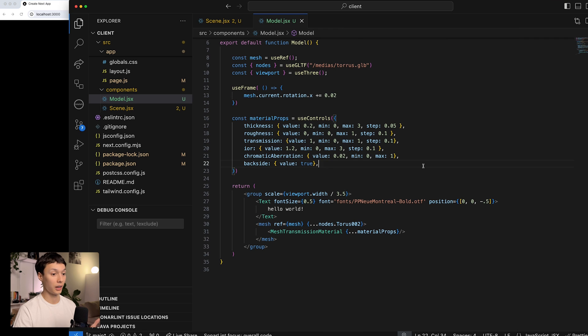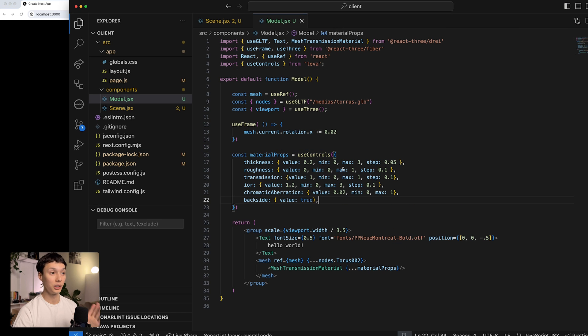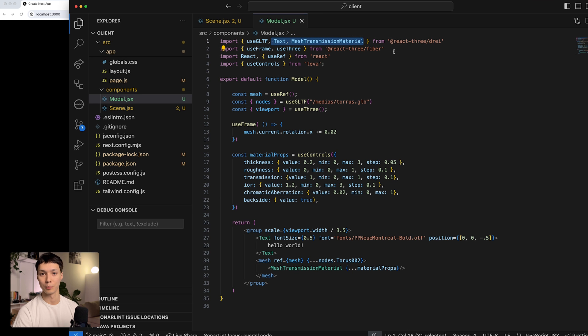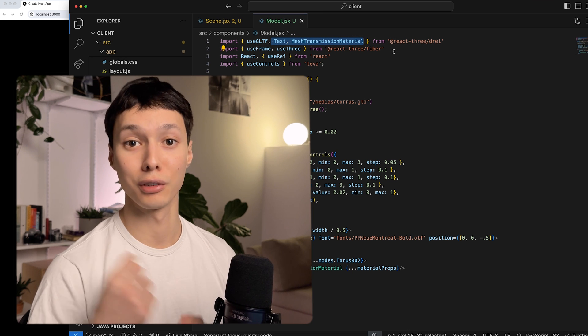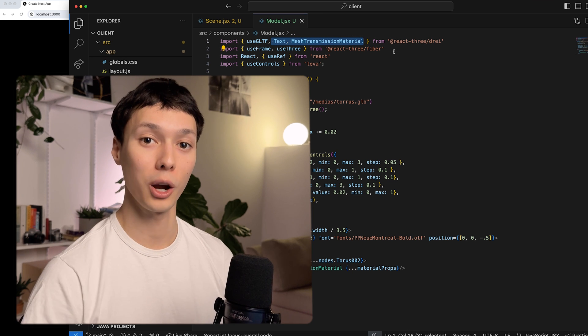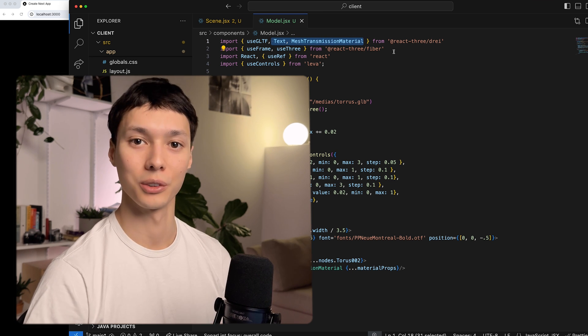With that we have something responsive and it was pretty easy to do — look at this simple code. That's really the beauty of the React Three Fiber ecosystem. If you liked the video, leave a like, subscribe, and I'll see you in the next one.